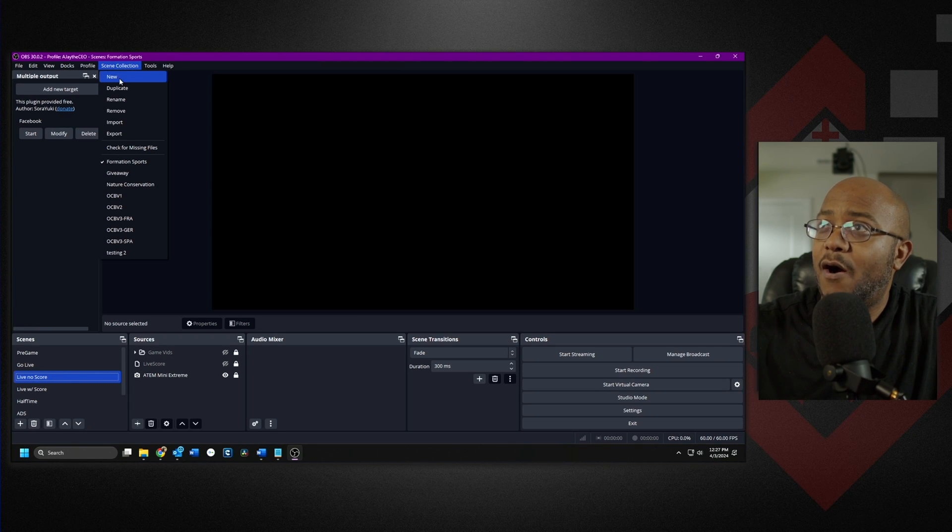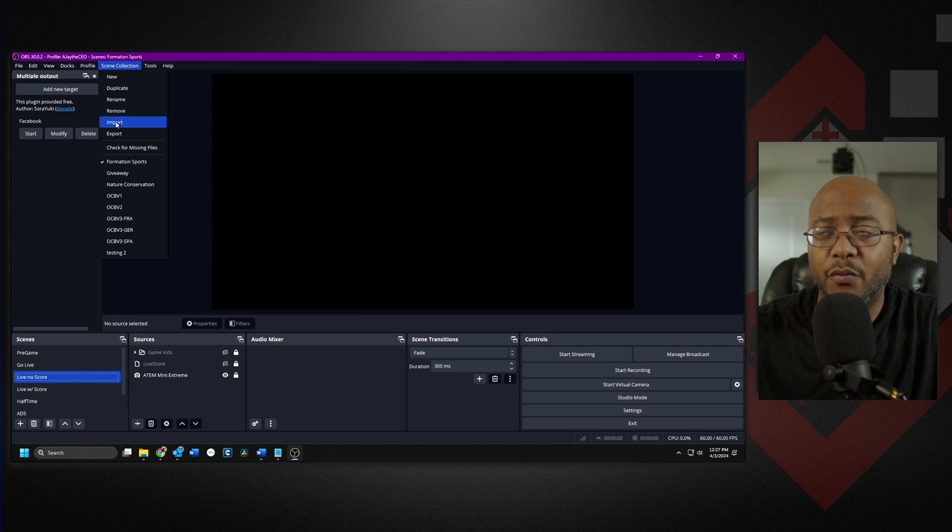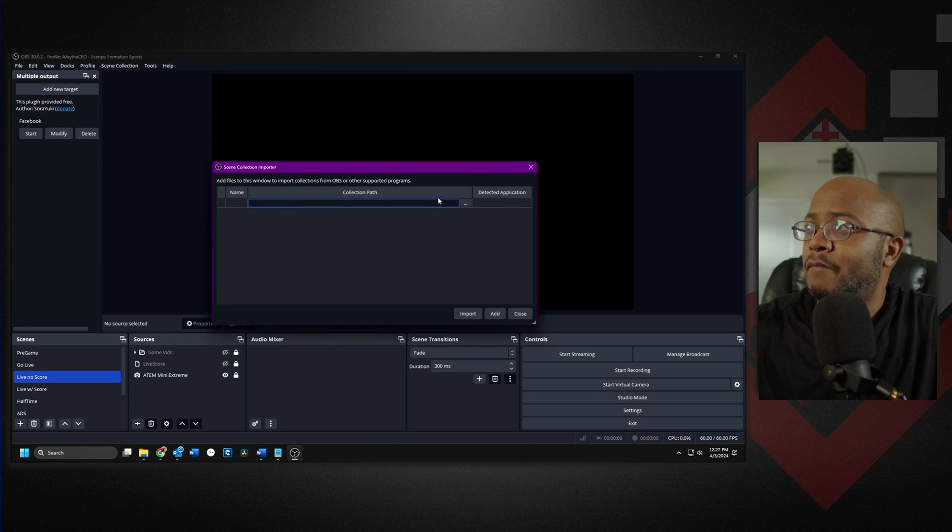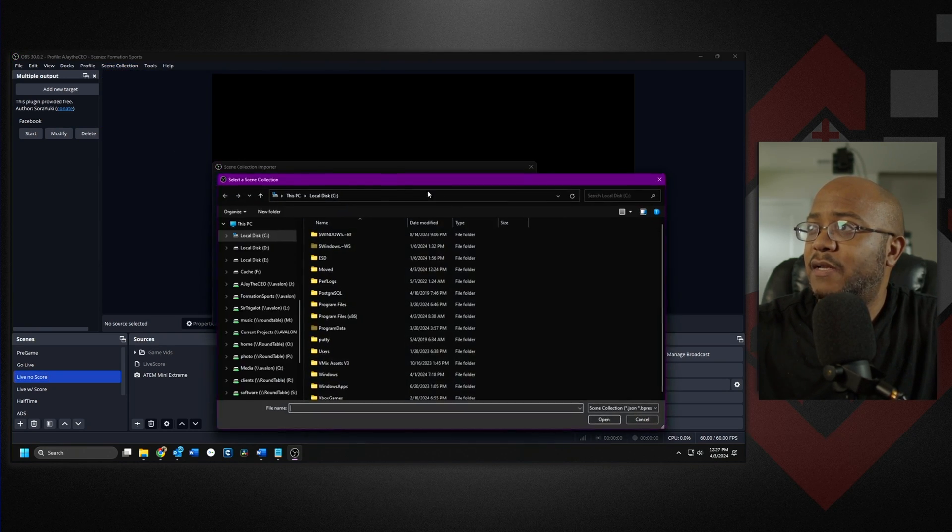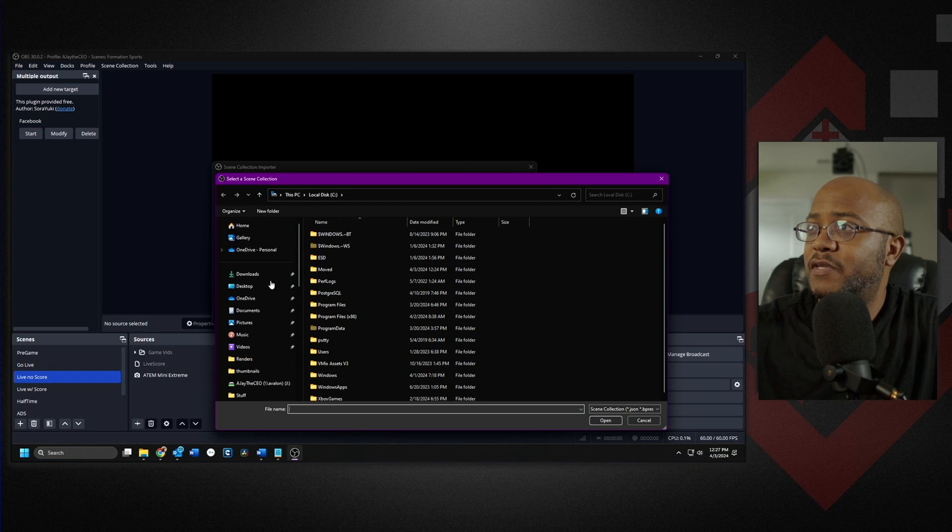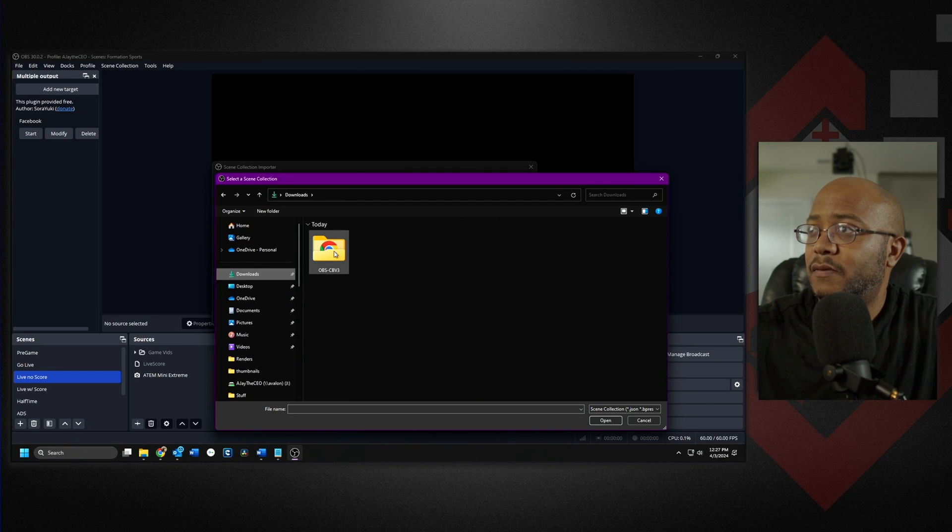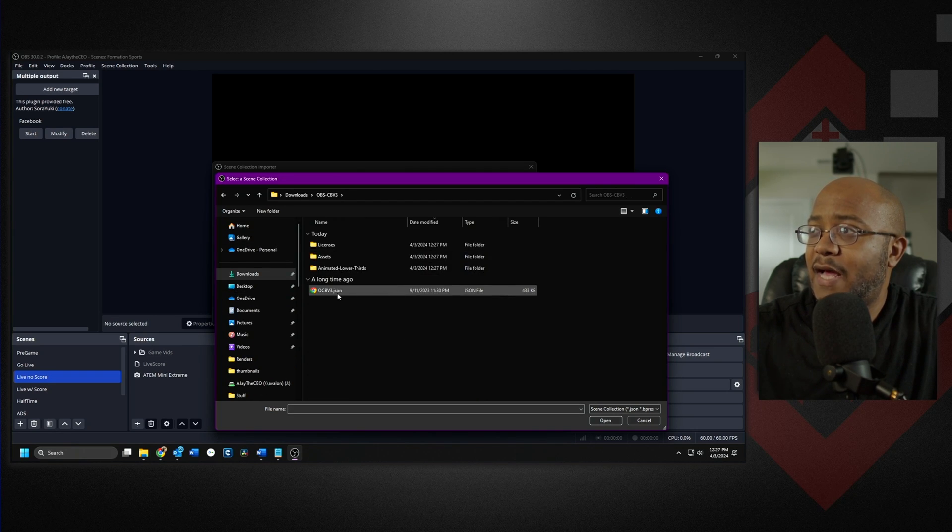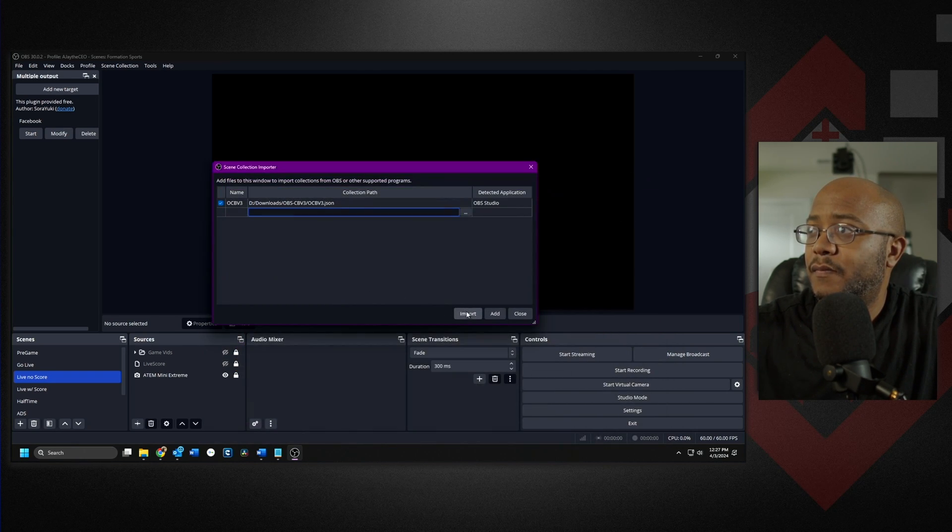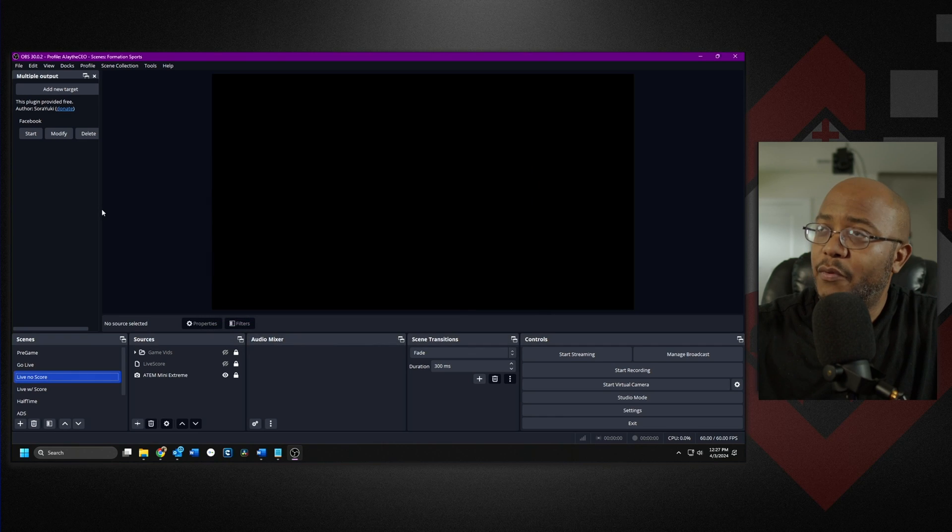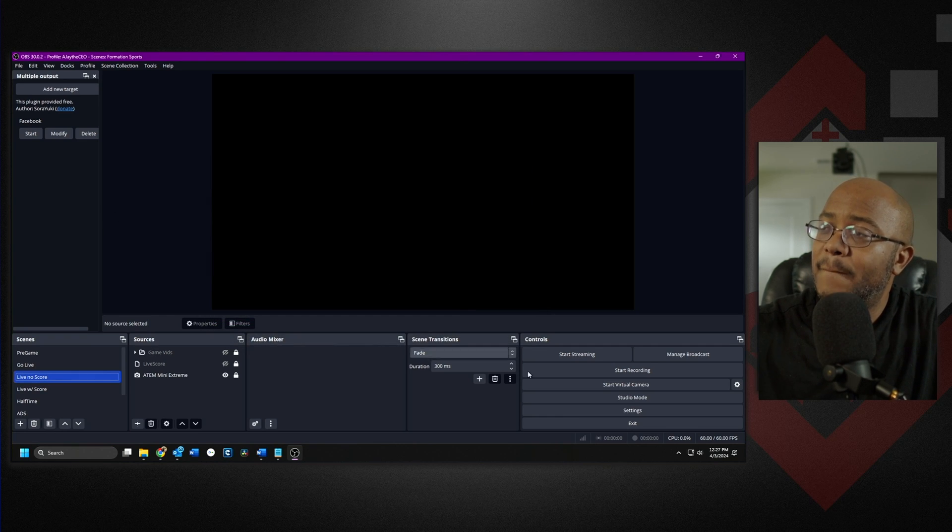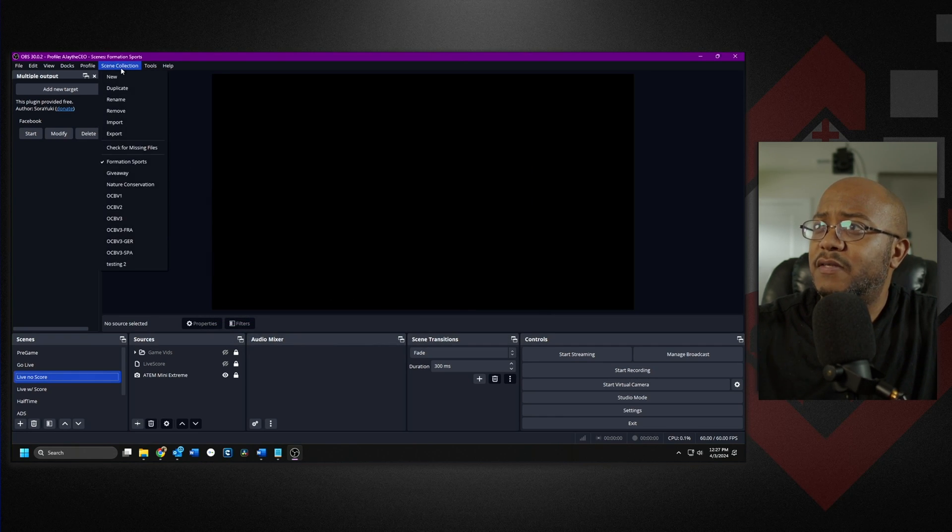So if I come back here into OBS, go to our scene collection, go to import, now we need to navigate over to our downloads folder. And that's where the file is. We import it. Give it a second. Go to the scene collection.